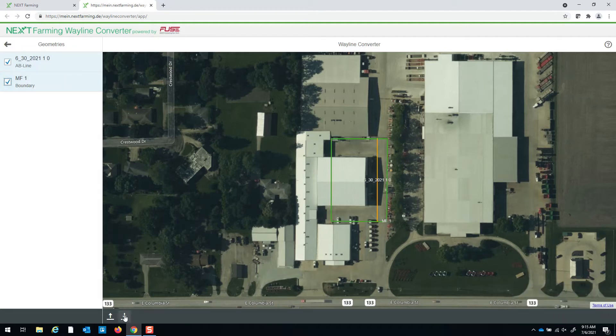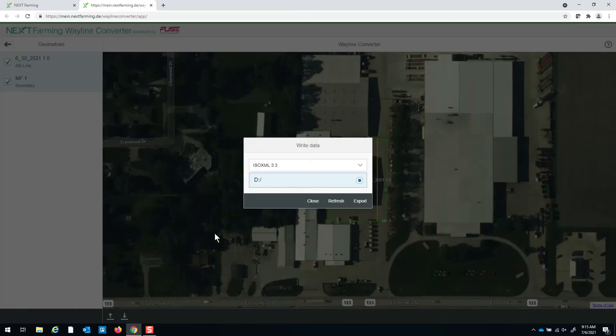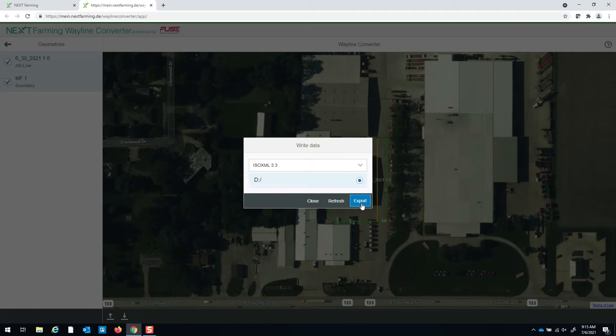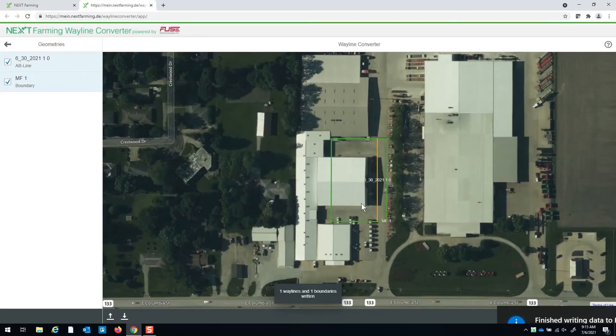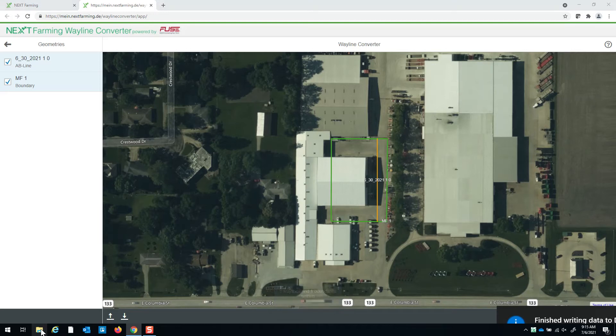At the bottom of the screen you'll see the down arrow to export data. You can choose to put it into whatever kind of format that you want. We're going to use ISO XML 3.3 for this one and you want to export it.